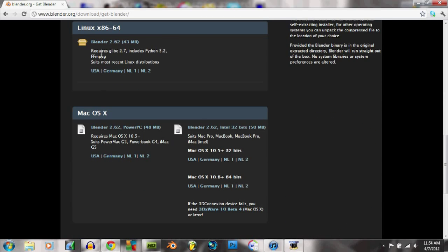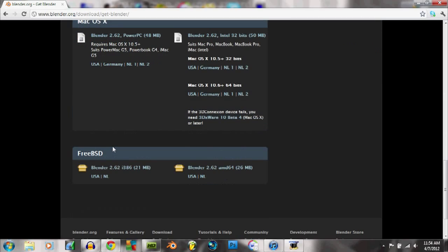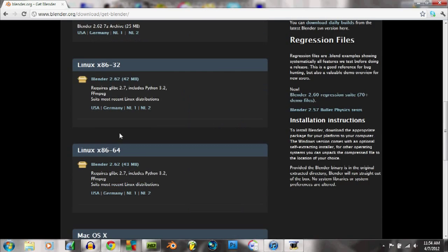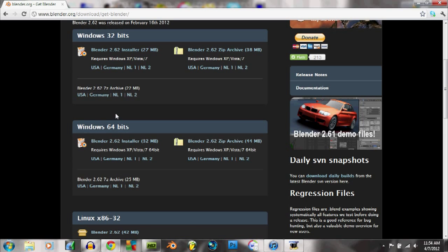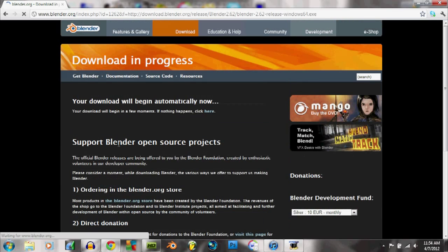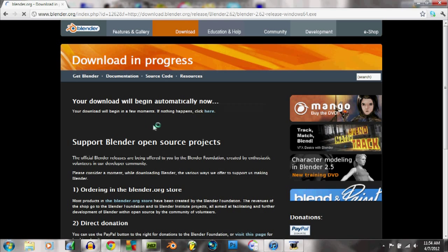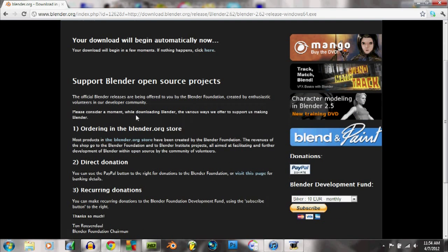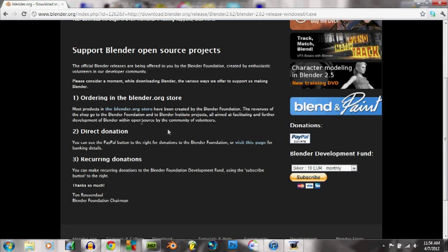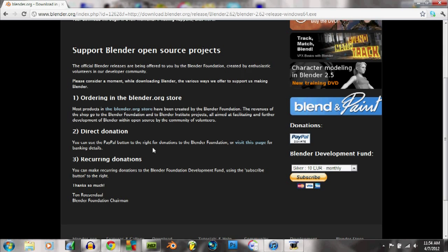They also have Linux and Mac, but I'm just going to go here to the 64-bit. I'm going to do this, and then it's going to start my download, I believe. It's absolutely free, guys, there's no cost to it at all.